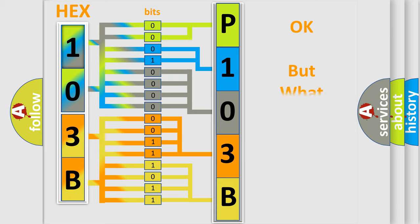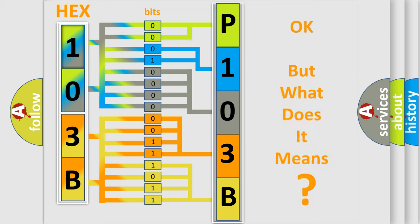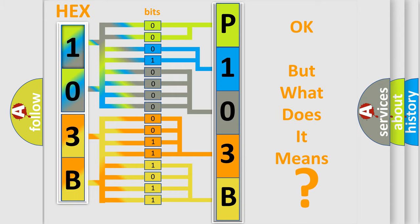The number itself does not make sense to us if we cannot assign information about what it actually expresses. So, what does the diagnostic trouble code P103B interpret specifically? Jeep car manufacturers.